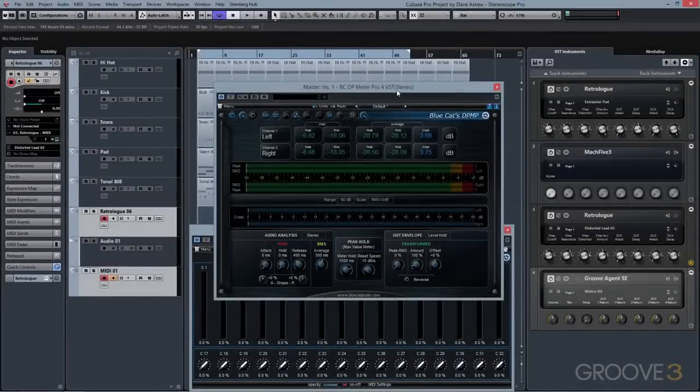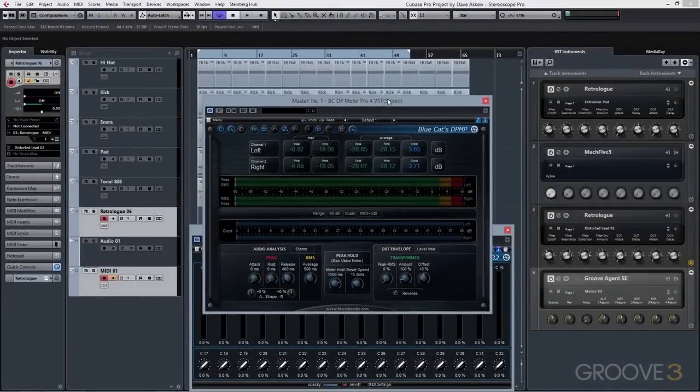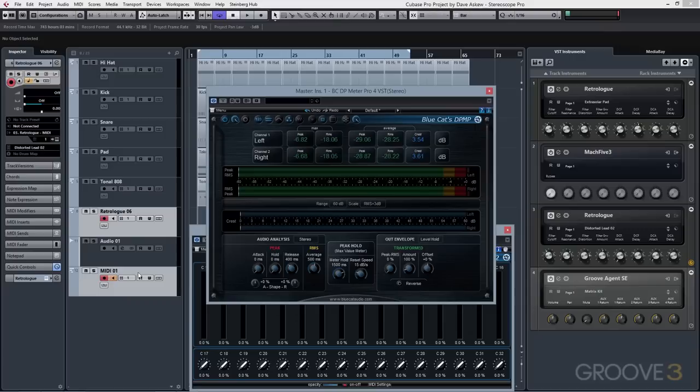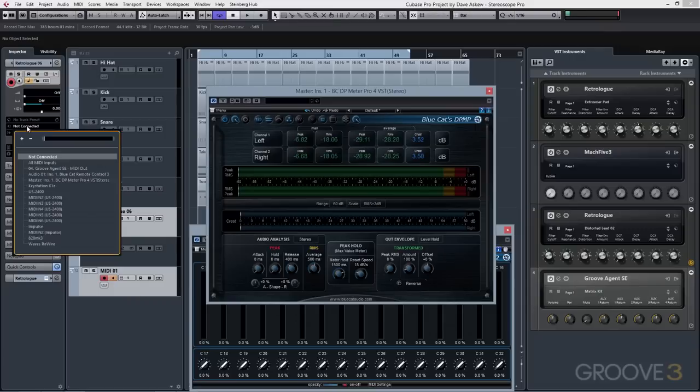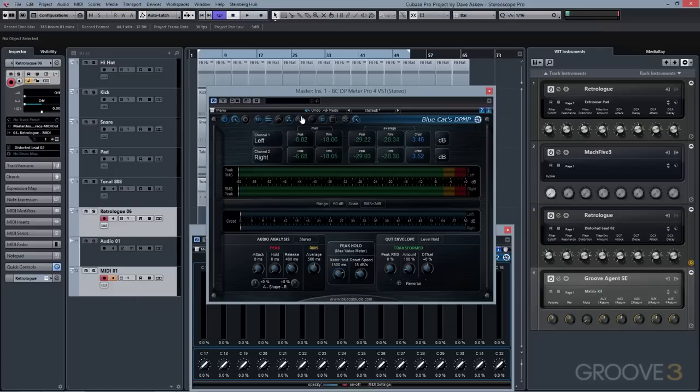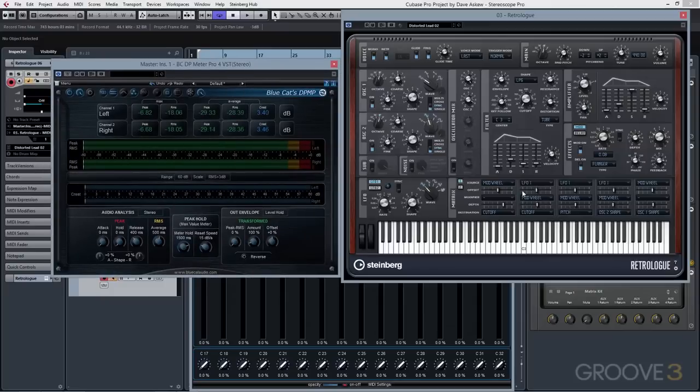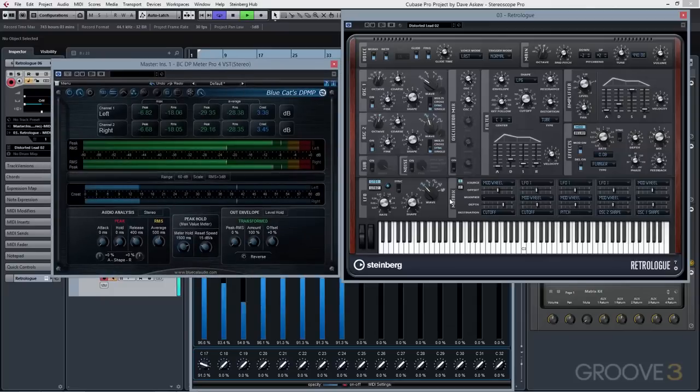If we take it a step further, we can take the information that another BlueCat audio plugin generates, such as DP Meter Pro, which can convert audio peak information into MIDI CC data. We can set the input of Remote Control to receive that MIDI data from DP Meter Pro and then resend that MIDI data to an instrument controller.